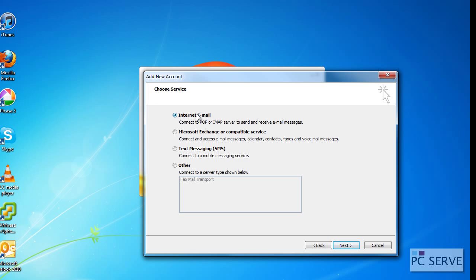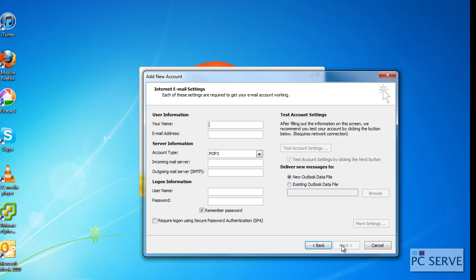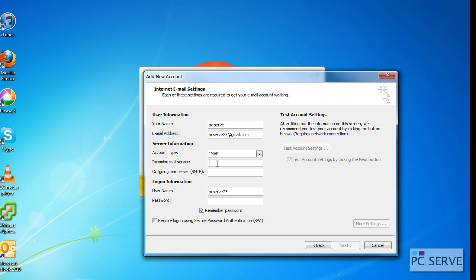Then you'll type in your name. I'm going to go for PC Server. Then the email address is pcserve@gmail.com. You'll go for IMAP, and the email server is imap.gmail.com.